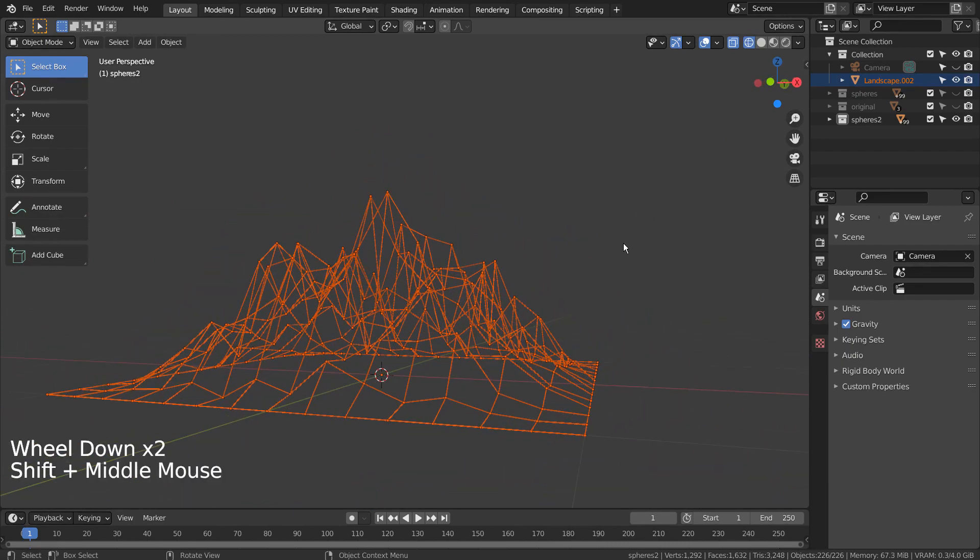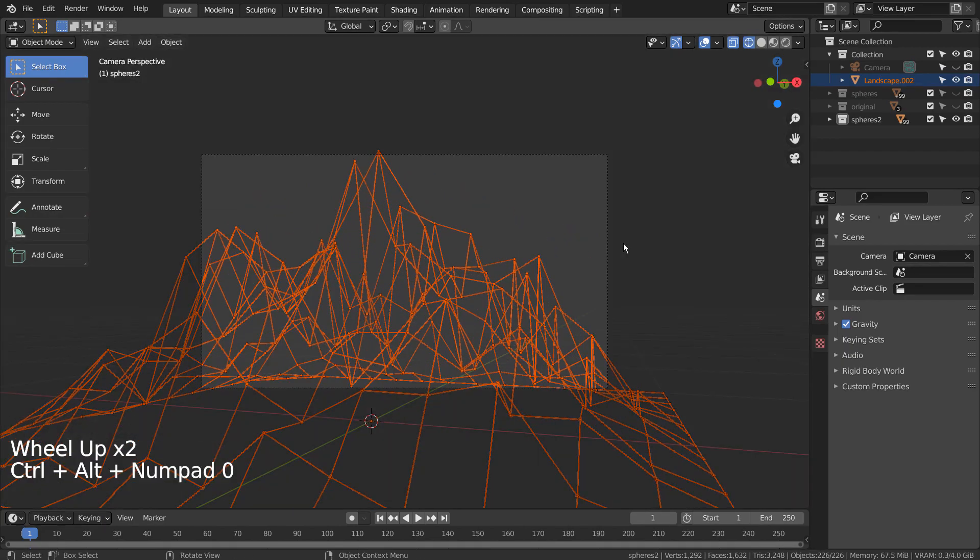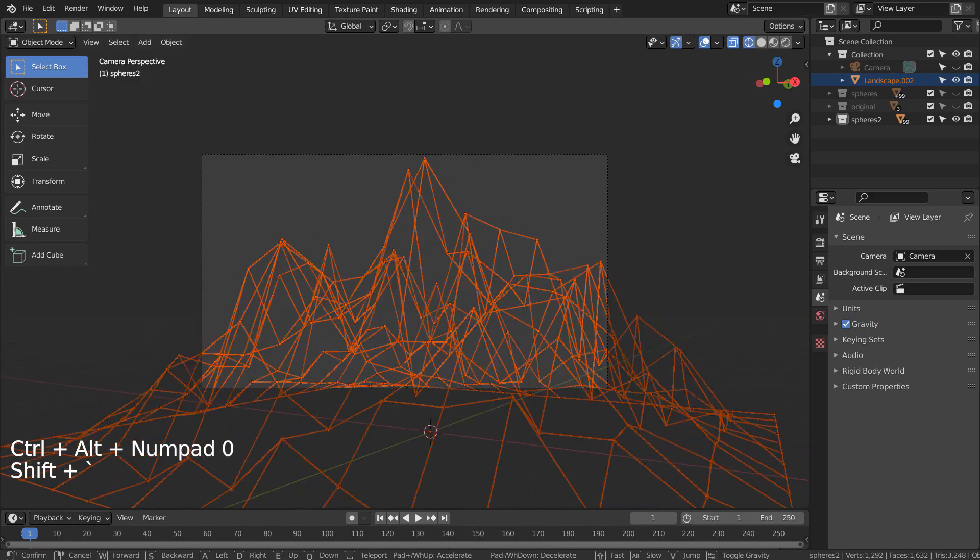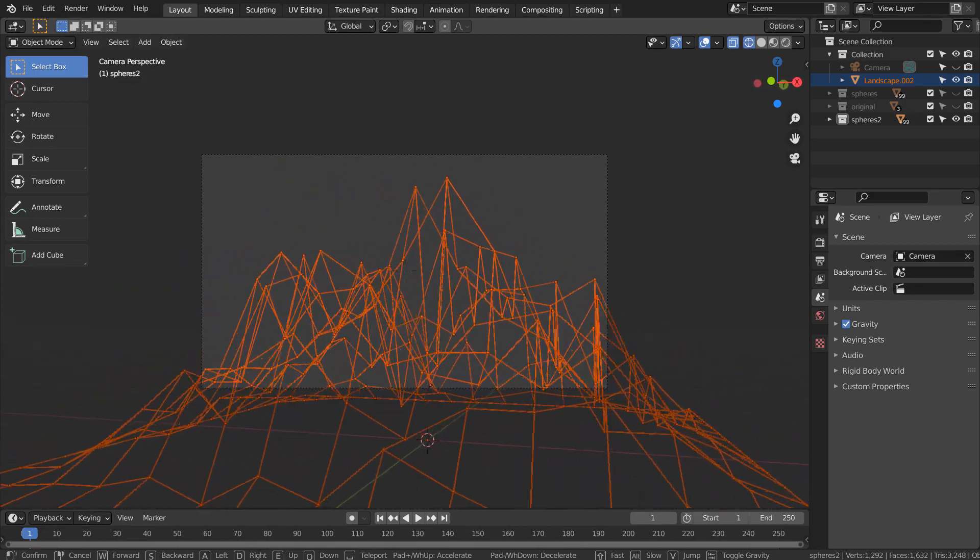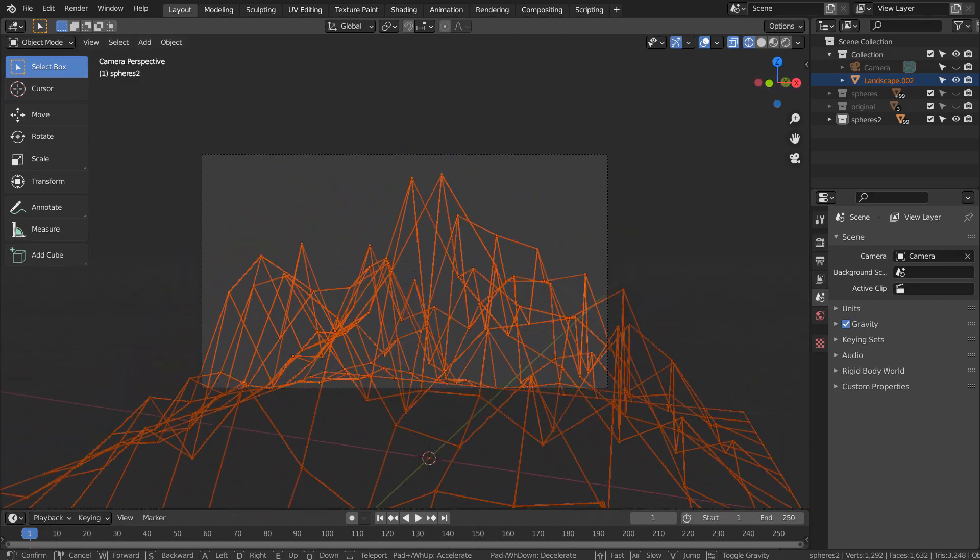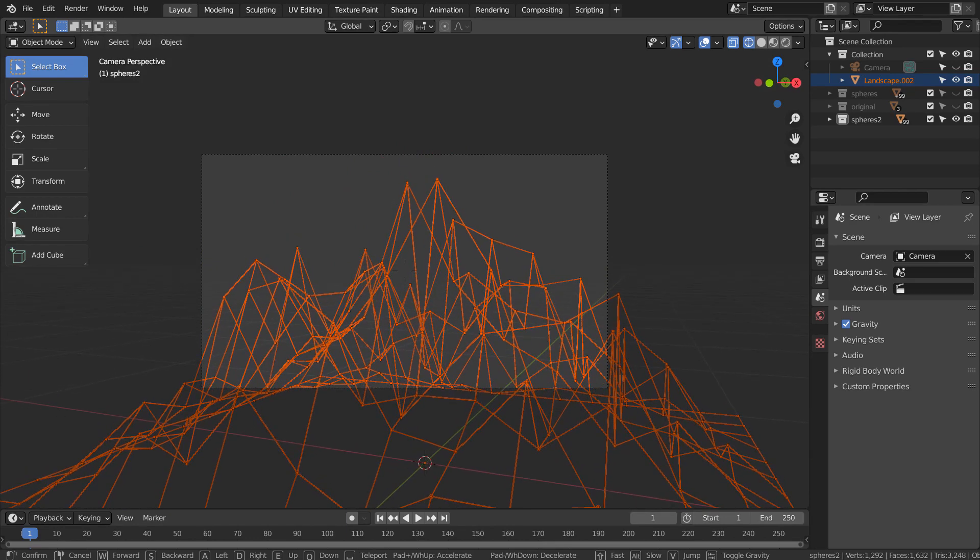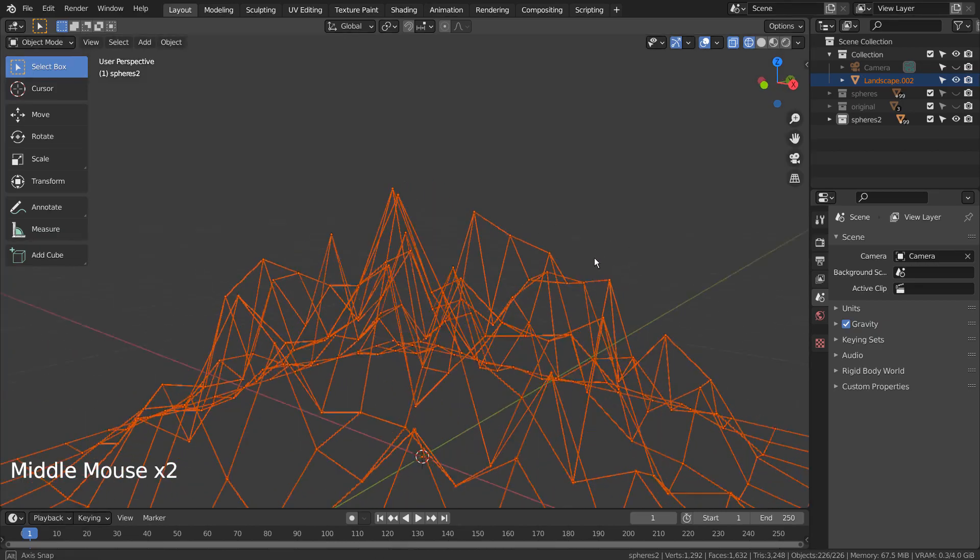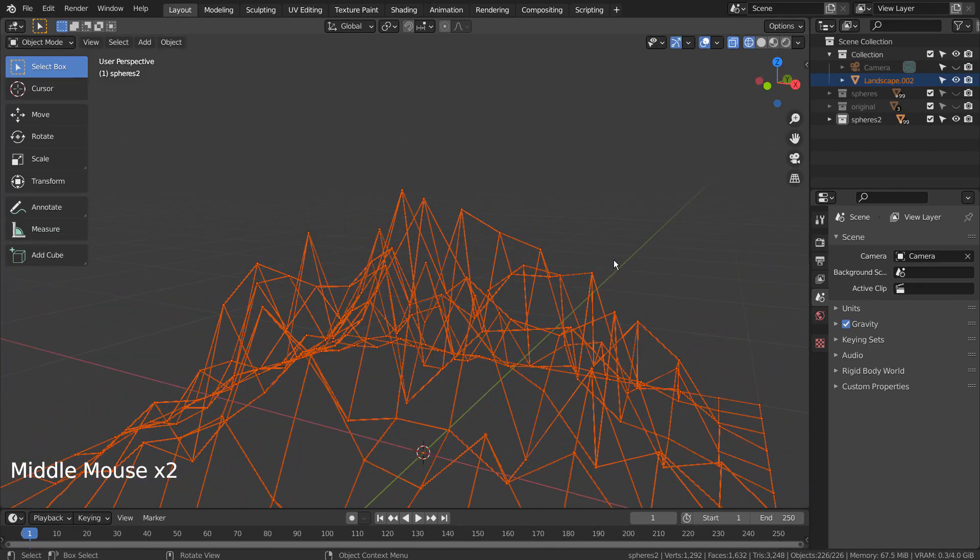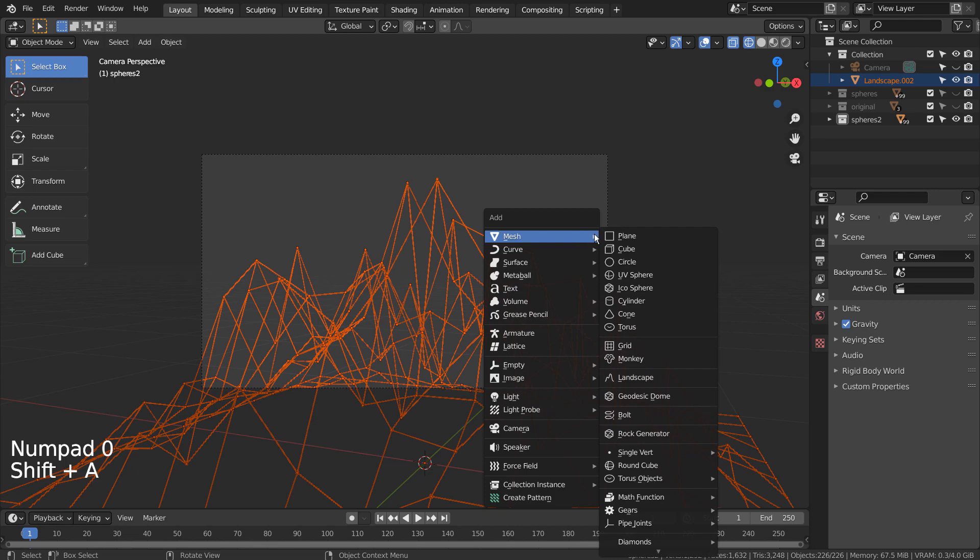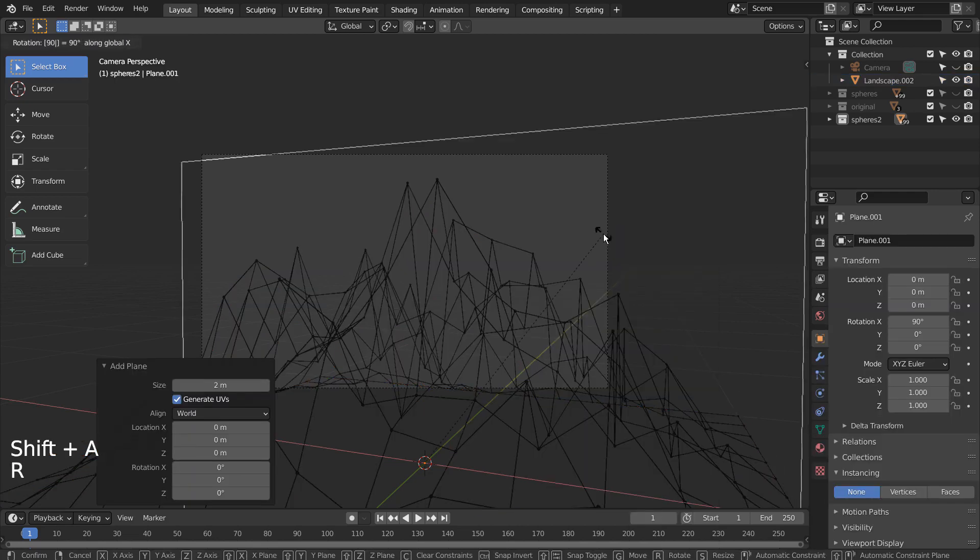Let's find the best angle to render. I'll create a plane and rotate it to create a background.